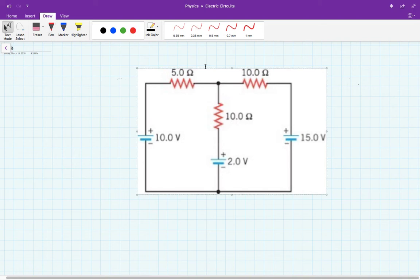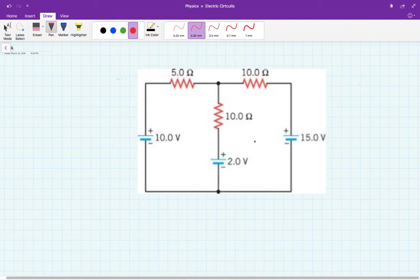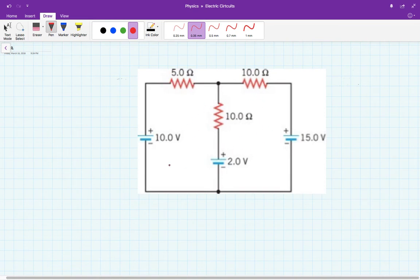Hello everybody. This is a typical circuit to apply Kirchhoff's loop rules. As you can see, this circuit has several electromotive forces or batteries and also several resistors divided between sub-circuits of this major circuit that we have here.